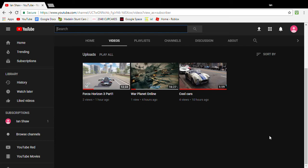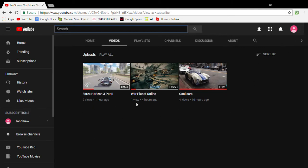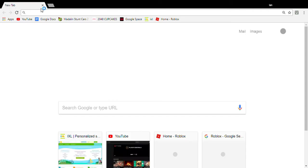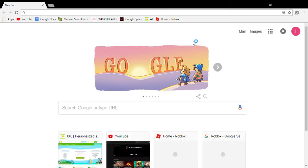Hey guys, I'm back. Today I'm showing you how to upload a video to YouTube. I'm just gonna open a new tab.